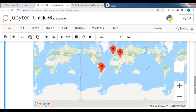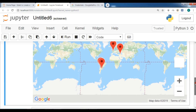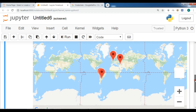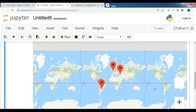We can also attach a pop-up box to each marker. For example, if you click on a marker, you will receive information about that marker.